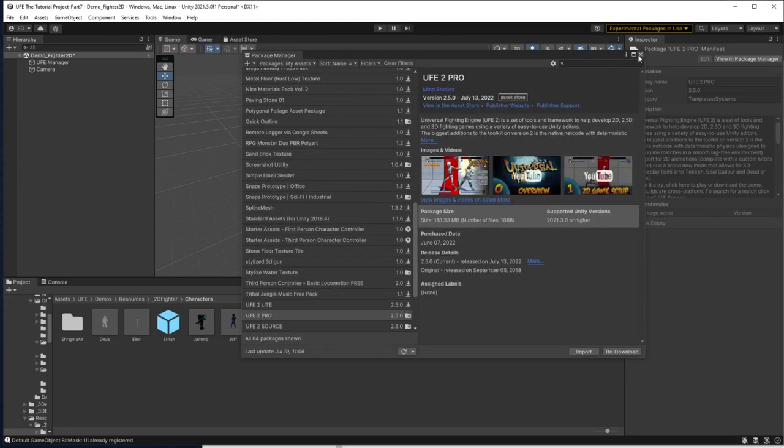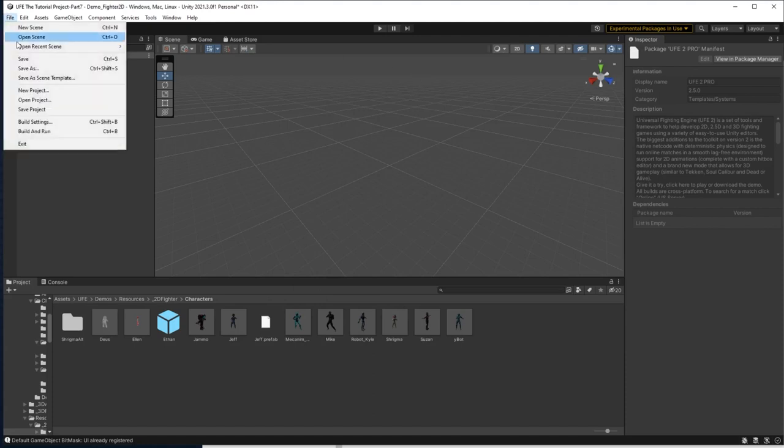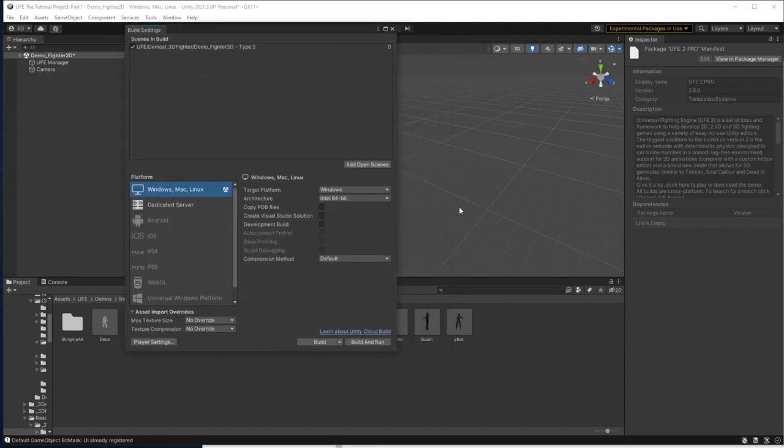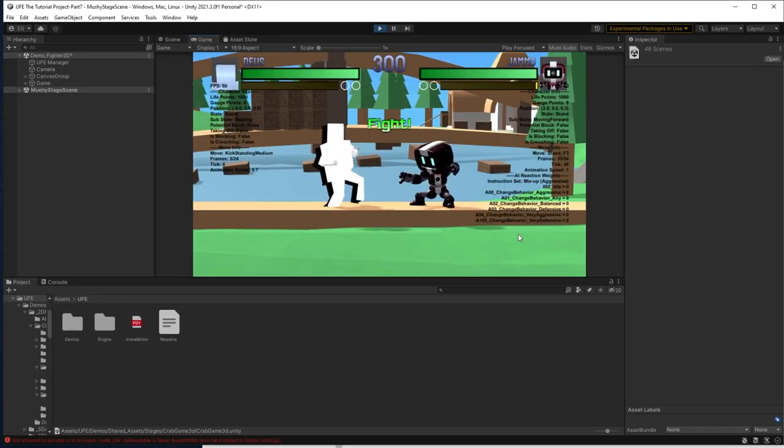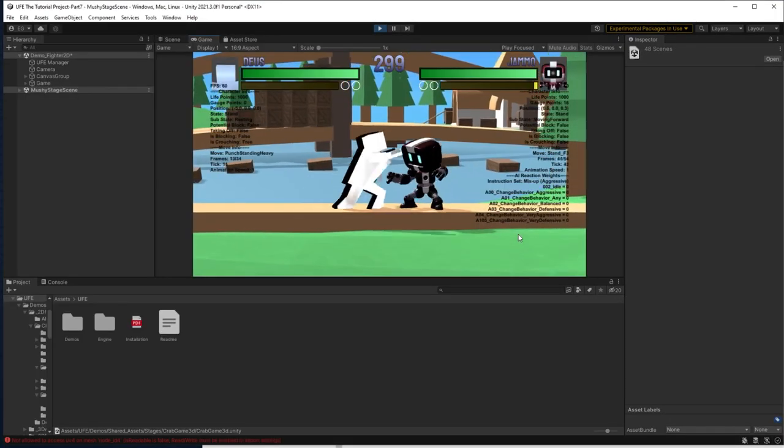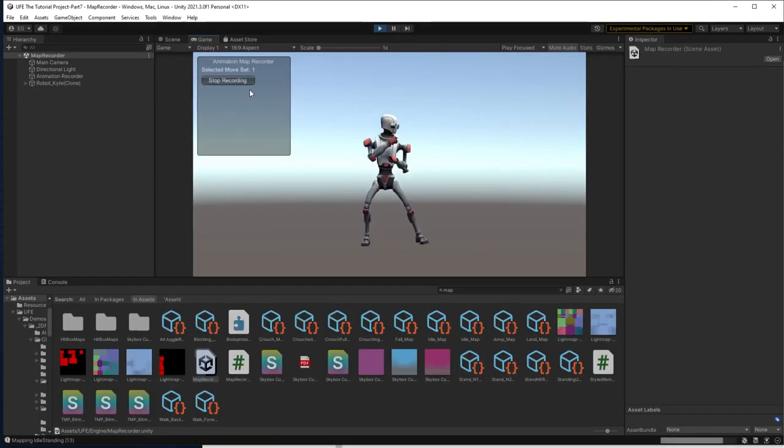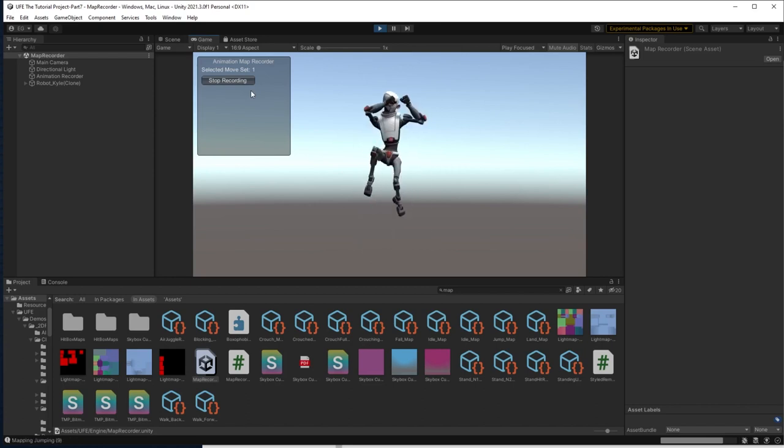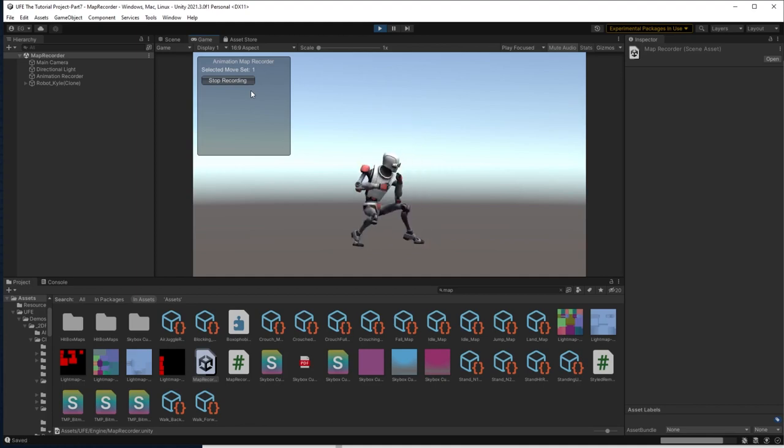Now since our build settings have been overwritten again, we need to go to file, build settings, and add in our scenes again. And voila! The game should work perfectly. And if I do a quick search, I can see that I now have the Universal Fighting Engine Pro features with rollback support and replay tools in the form of the map recorder.